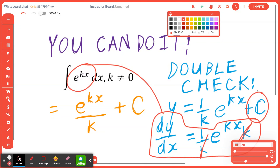Step number one: when you think about the anti-derivative of e to the power of kx, first you copy e to the power of kx, and you have to divide by the derivative of kx, which is going to be k.